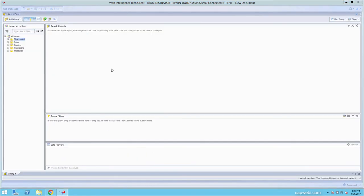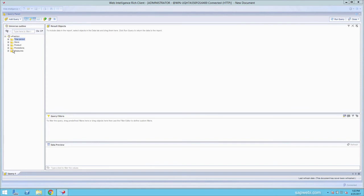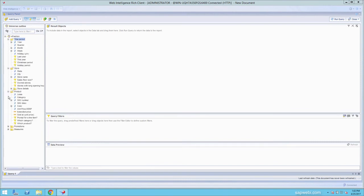Now that we're inside our query panel, we have the ability to view all the folders that make up the eFashion universe. Someone designed this universe and broke out all the objects in separate folders to separate the dimensions as well as the measures.